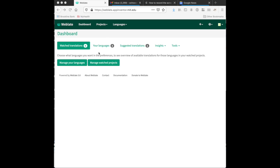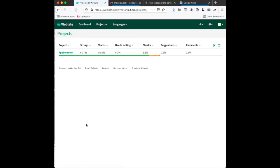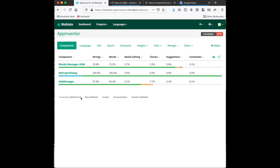You can go from here to browse all projects, and you will see the one project App Inventor. Click App Inventor and you will see three modules.